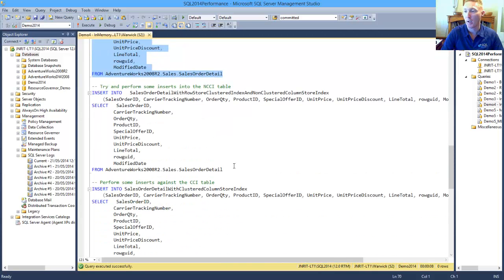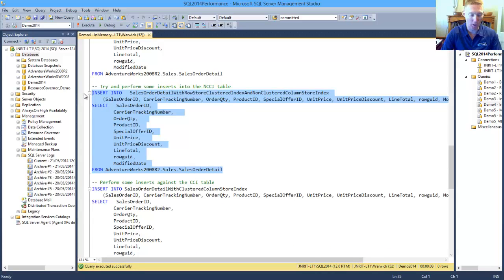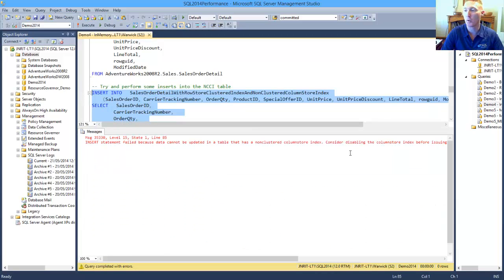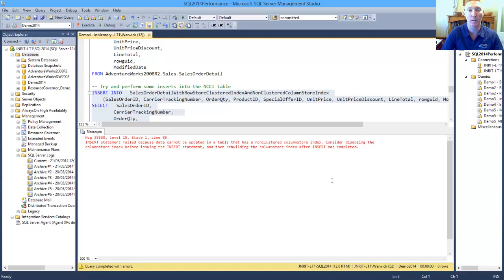Our non-clustered Column Store Index, just like we've got in 2012, if we try and do an insert into this, it throws us an error saying that we're unable to insert into this particular table because it's got a non-clustered Column Store Index on it.